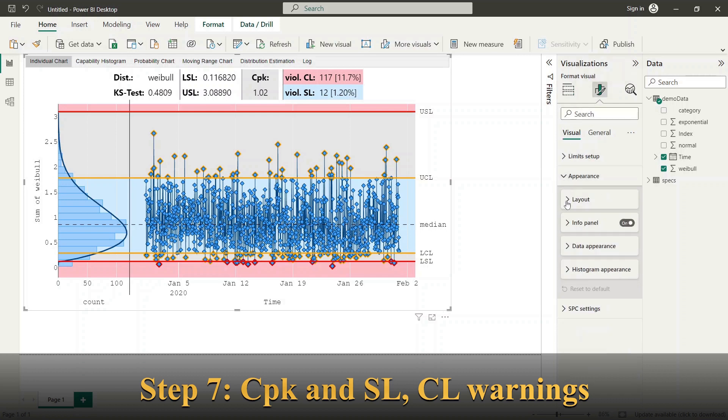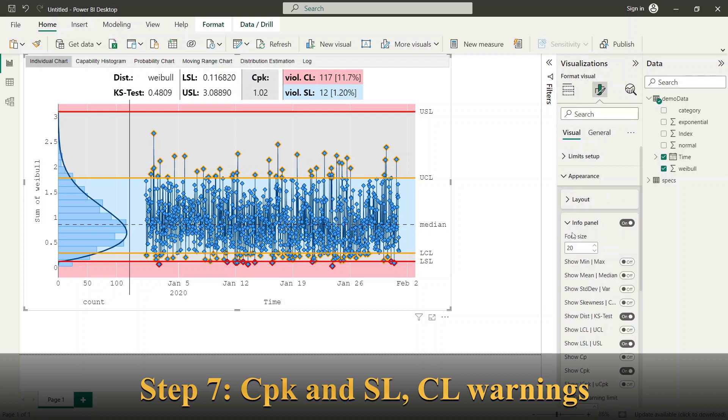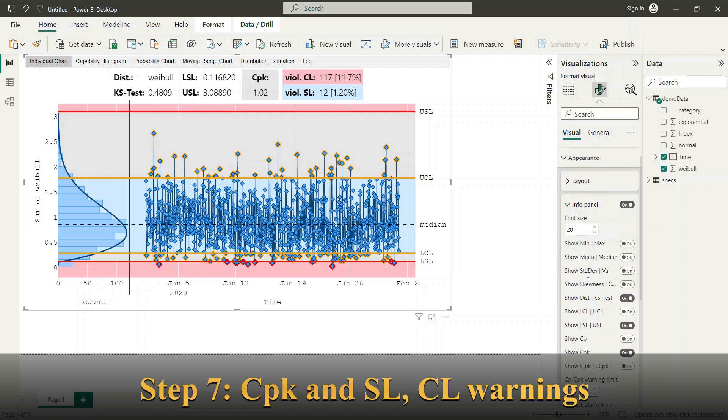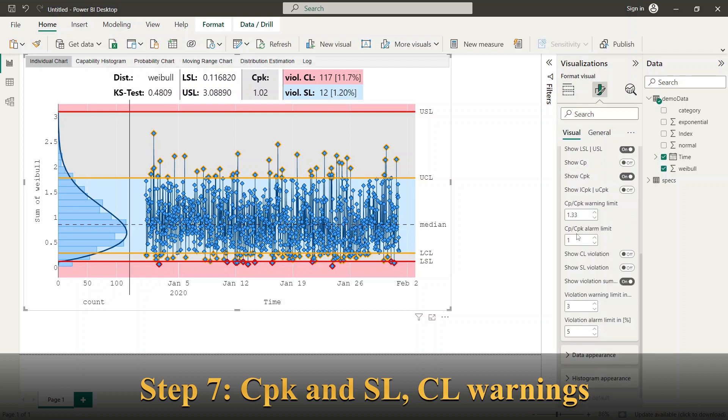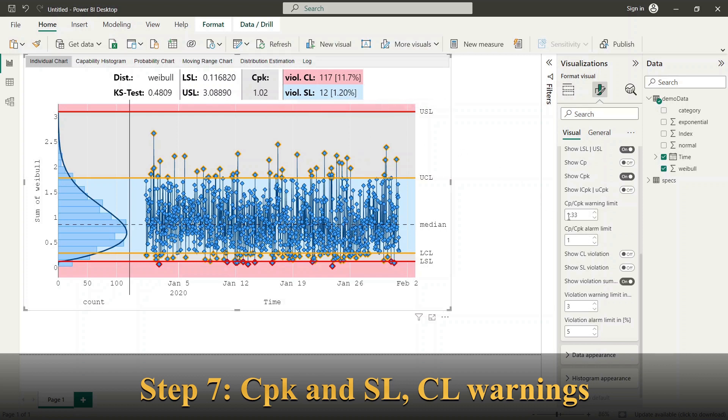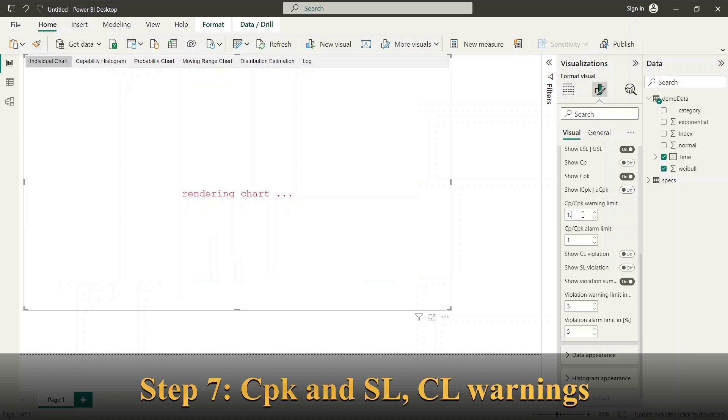To configure the limits for warning and alarm trigger, we switch to appearance group and info panel subgroup. Here you can find the values for warning and alarm limits. The colors for the warning and alarm are corresponding with the setup made in limits section.